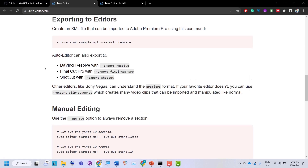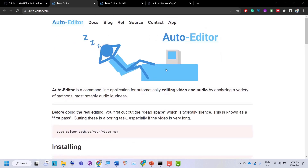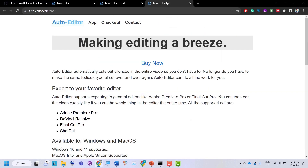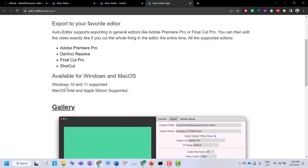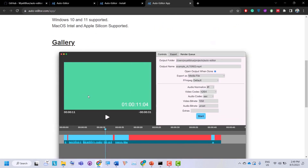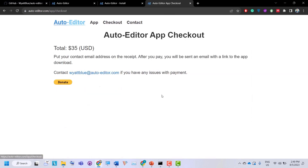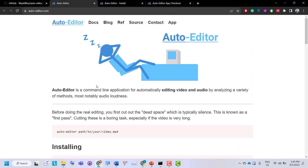If you don't like the command line interface and prefer a software application, Auto Editor also has an app. If you click 'App' on the website, you can see they have an app for Windows and Mac, but you have to purchase it. After payment, you will be sent an email with a link to download the app. And there you have it — you've just learned how to automatically remove silences from your audio and video files using Auto Editor.